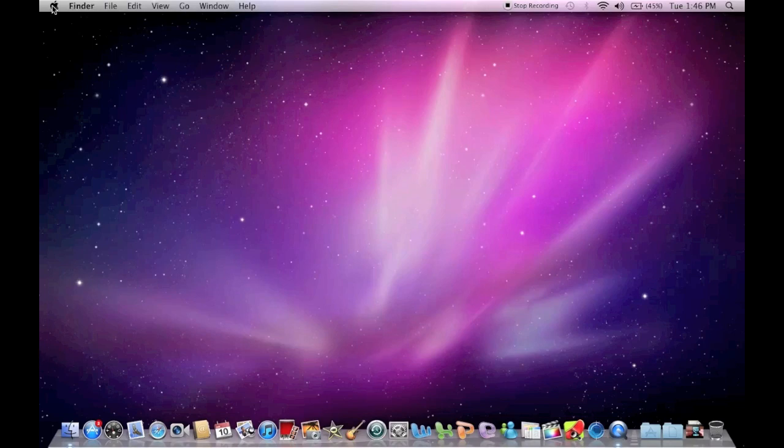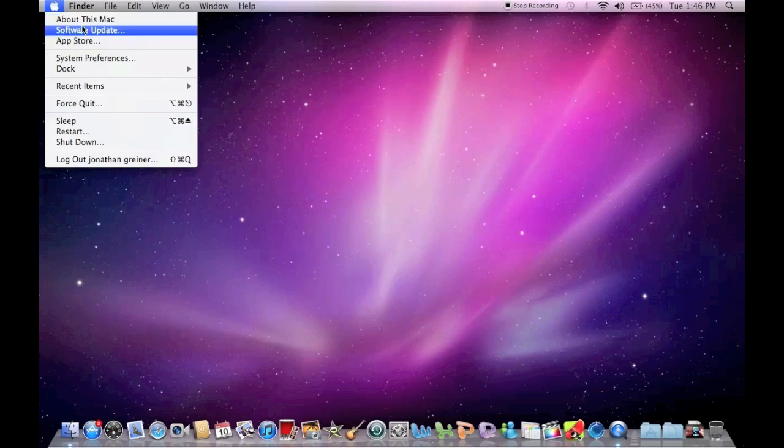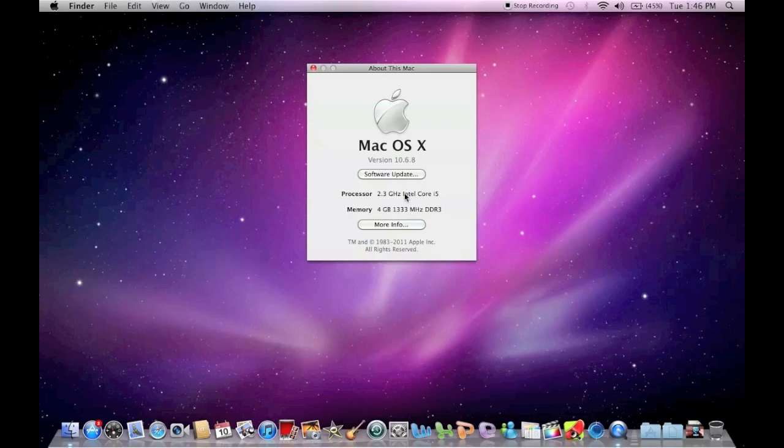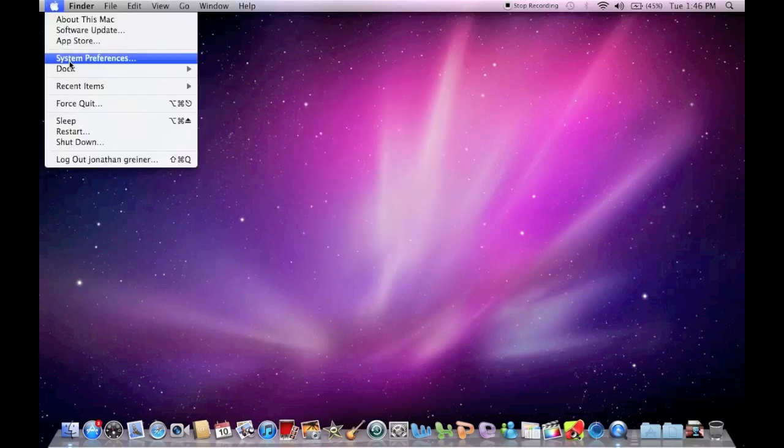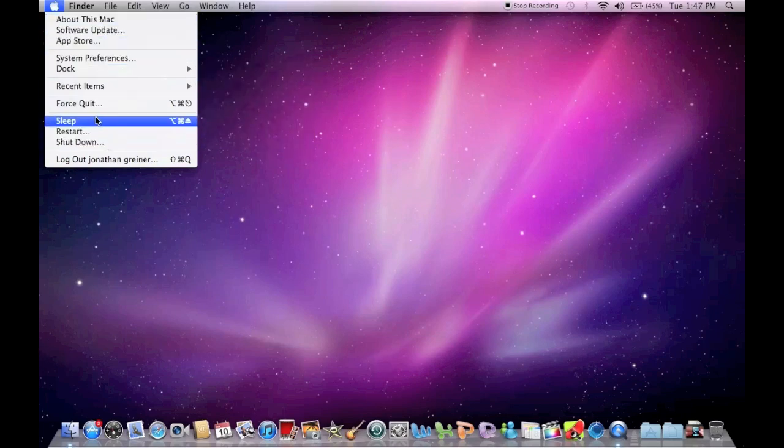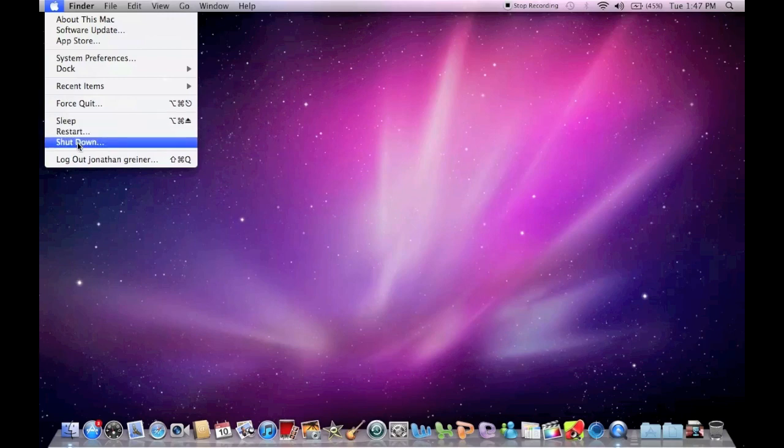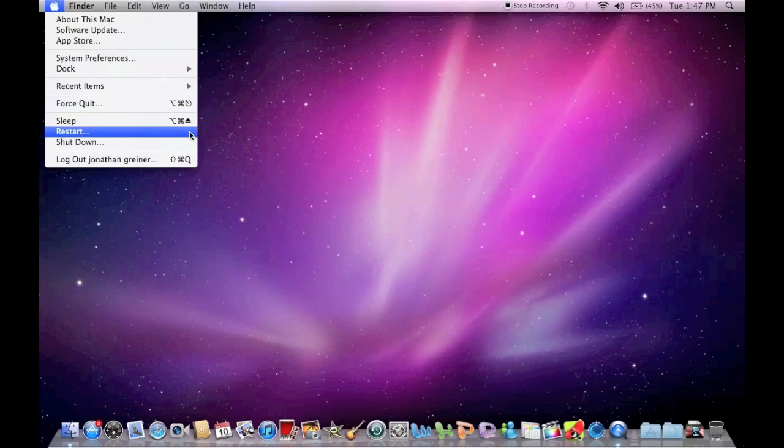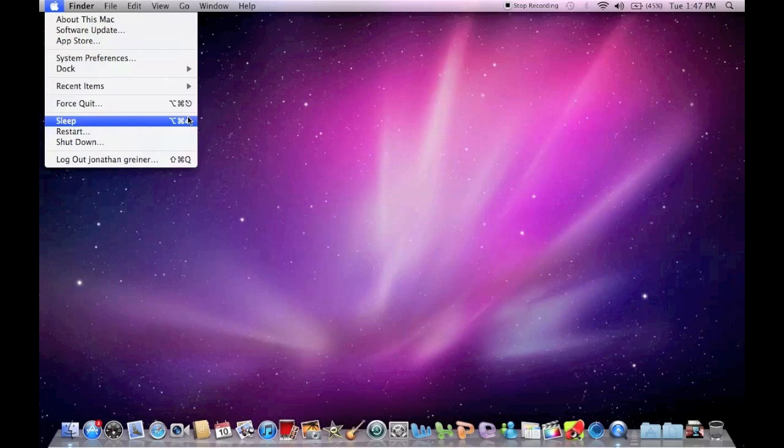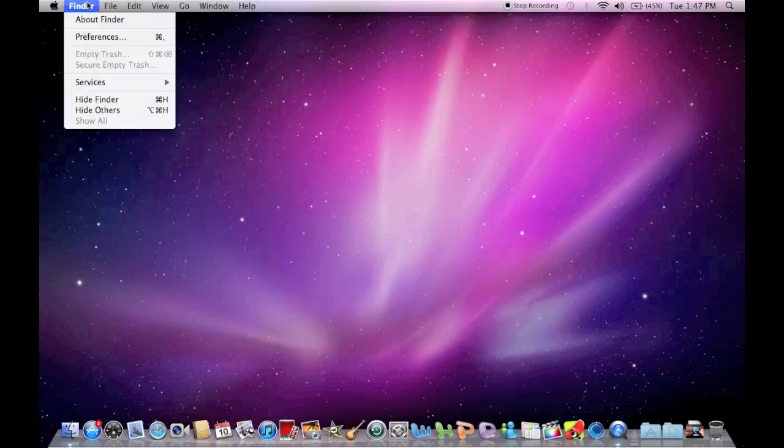You have your Apple logo here and within the Apple logo you can find various things like About this Mac, so you can find out general stuff about it, and then you can go to the App Store for Mac, software updates, preferences, and then this is where you would sleep, shut down, restart your computer, or log off if you have multiple accounts. And then on the side here there's little shortcuts that you can do to access these things a little bit quicker.